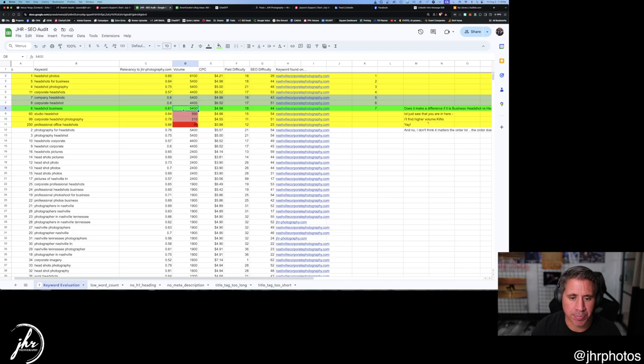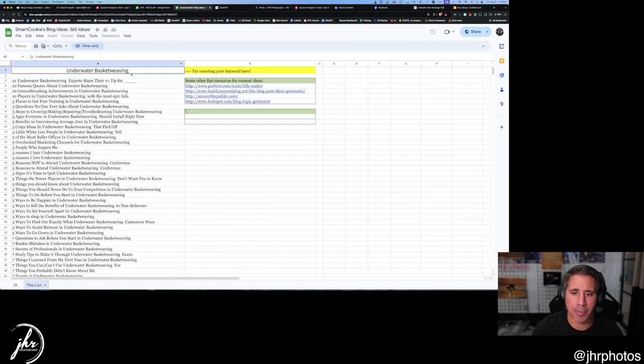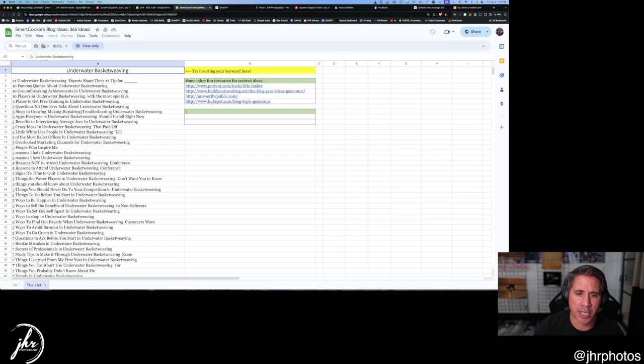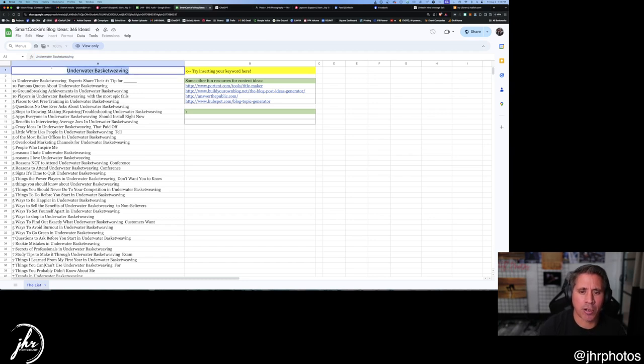But what she set up is that we've got a blog generator. So I'm going to take this headshot business and I'm going to plug it into this generator and there you go. Oh, come on. Oh, I better, it's the wrong one.